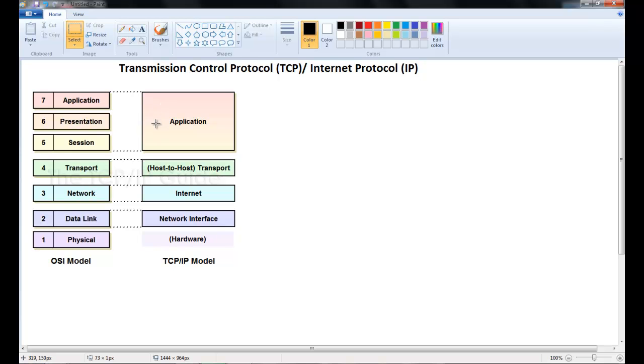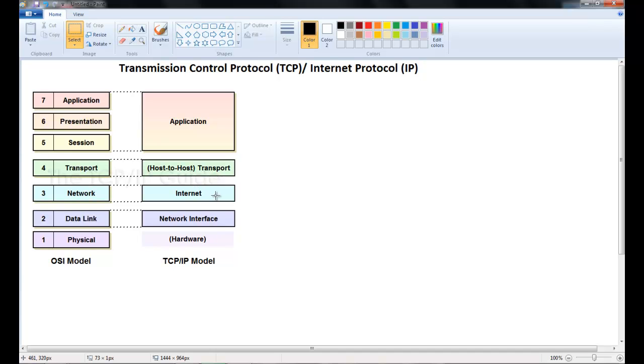The application layer will be similar to these three layers in the OSI model. The transport layer will be similar. The network layer in the OSI is equivalent to the internet layer in the TCP IP. The data link is similar to the network interface.